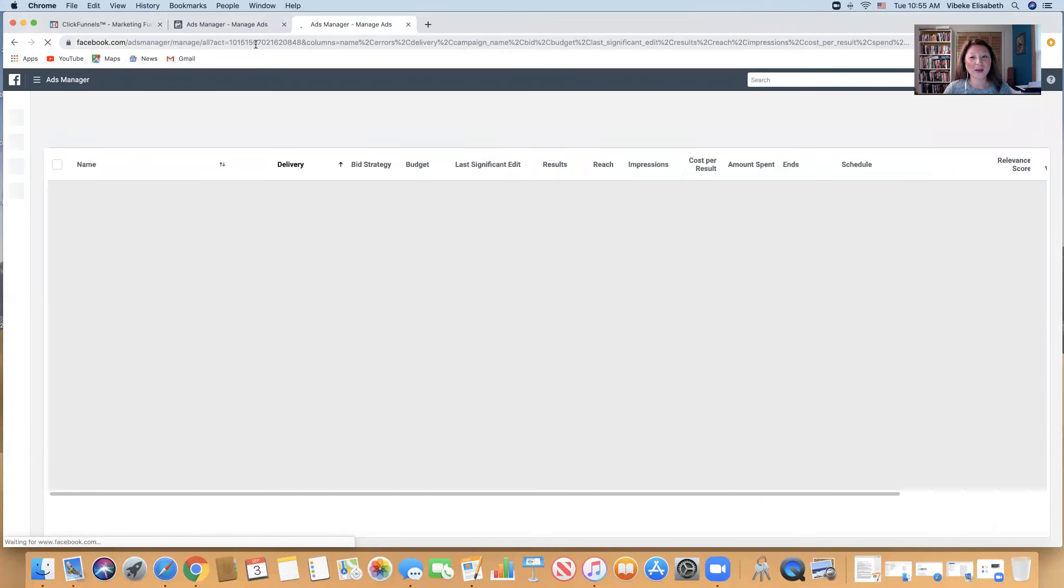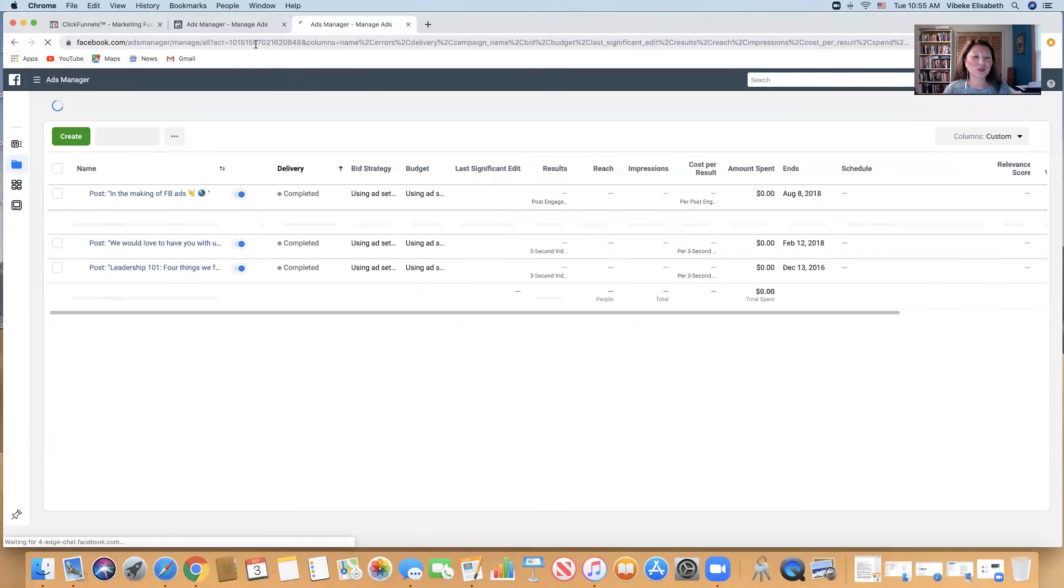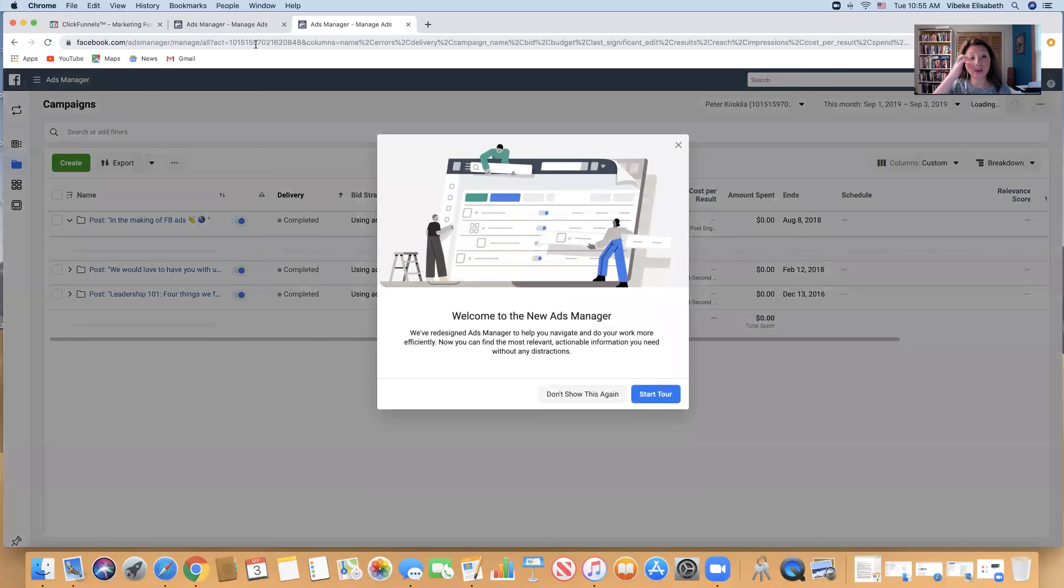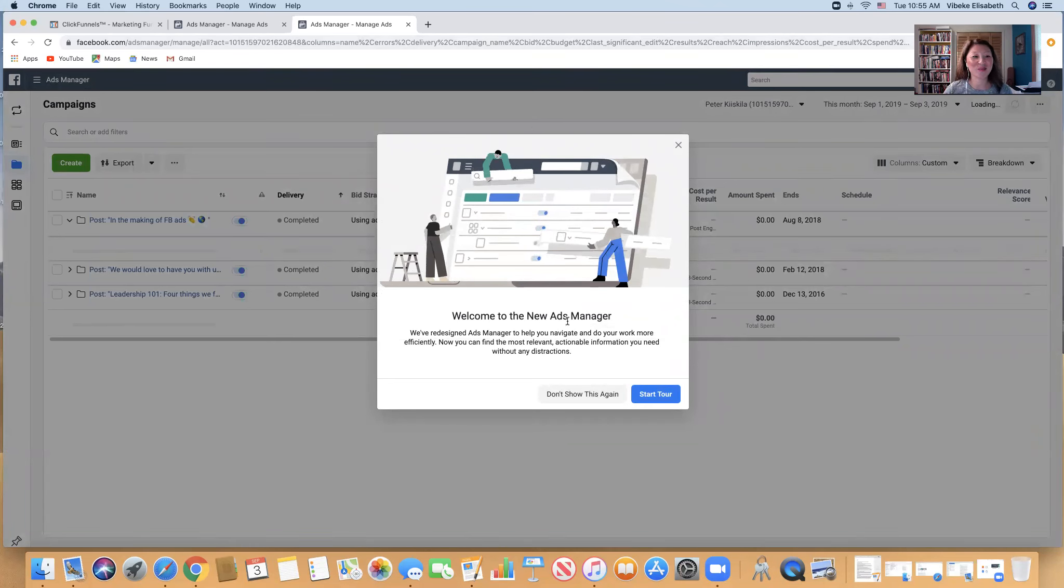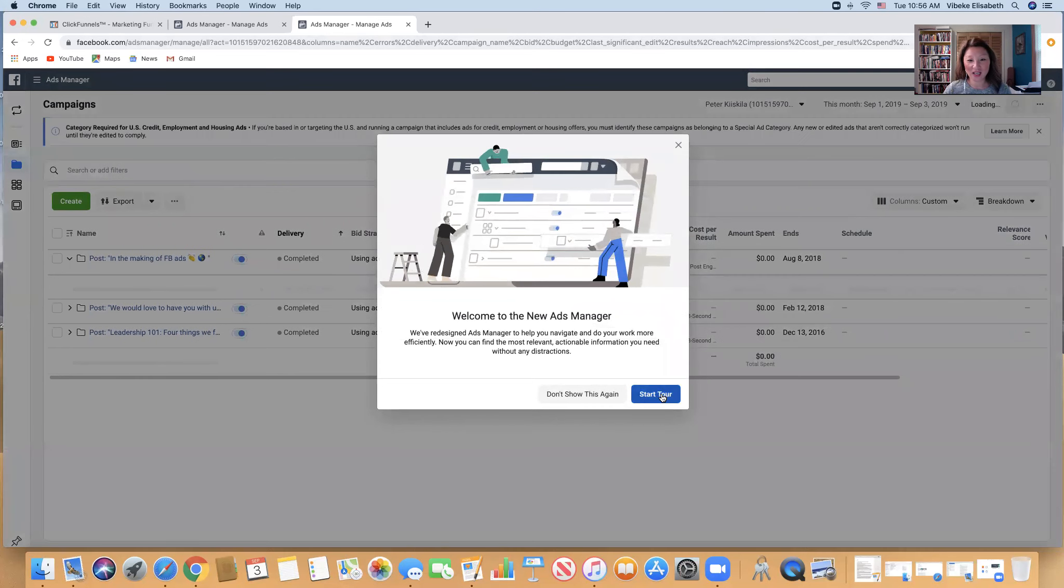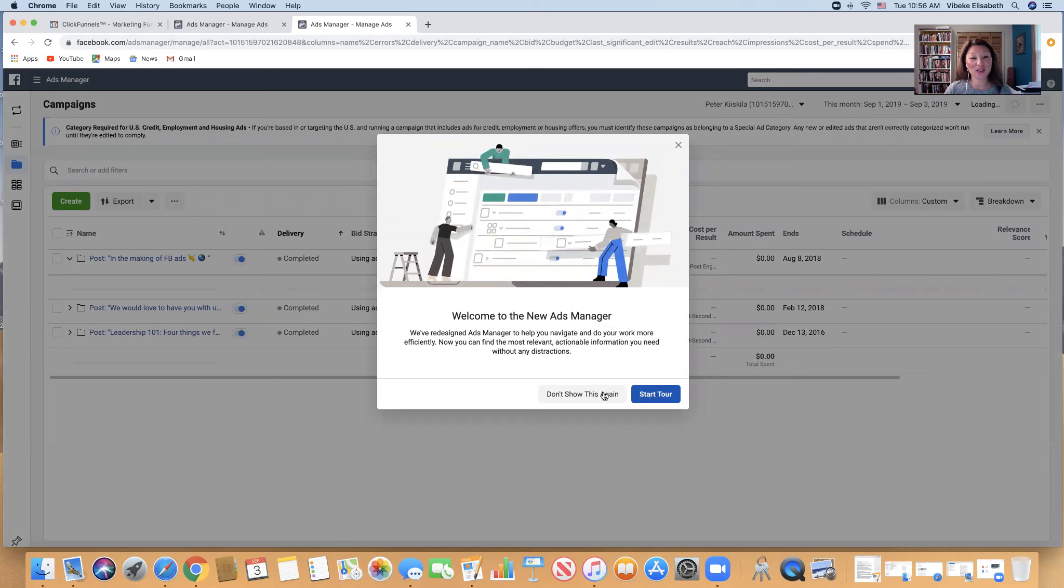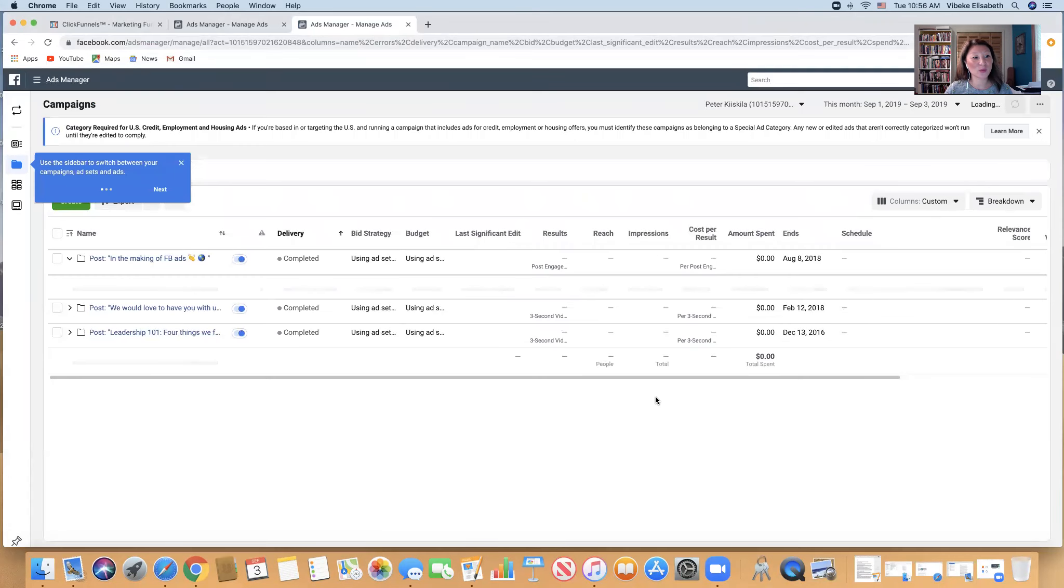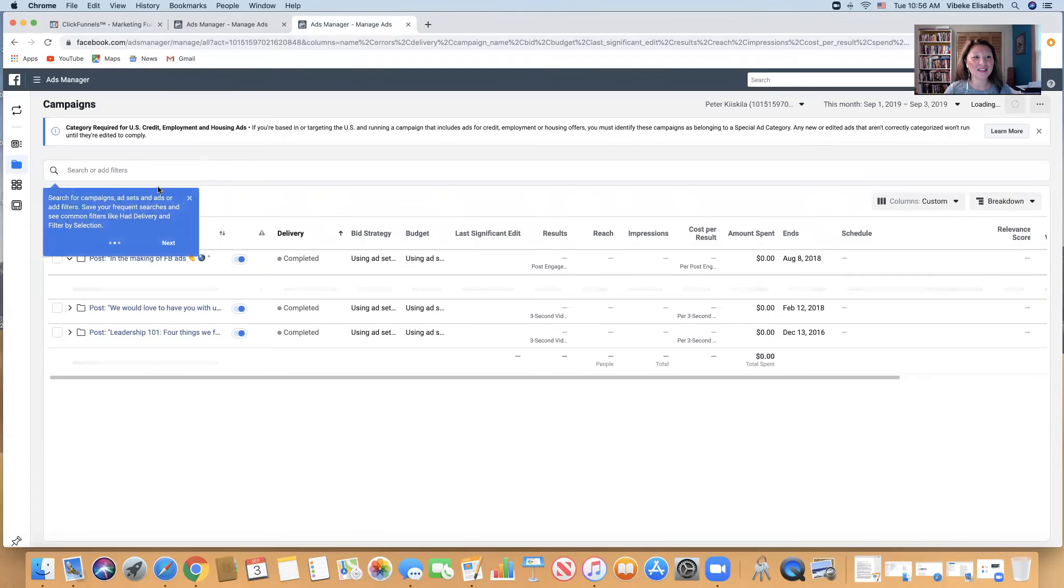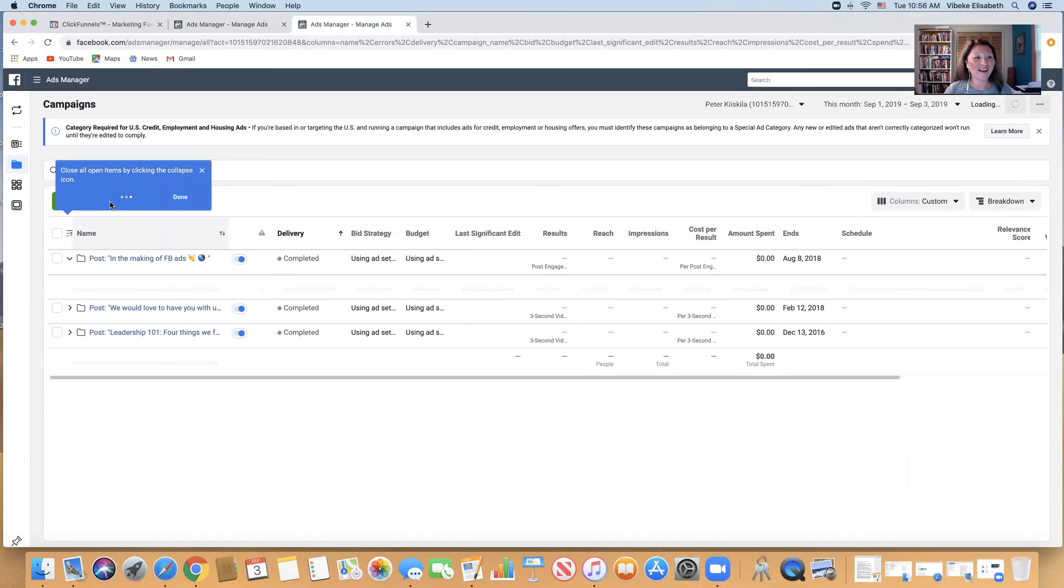First time, but you don't need to think about that yet. When you come here, I'm using my husband's account just because he has less ads on. You can start tour if you want, or you can don't show this again. Just for the purpose, I'm just going to show you the sidebar - switch between your campaigns, ad sets and ads, search for different campaigns that you have put up already.